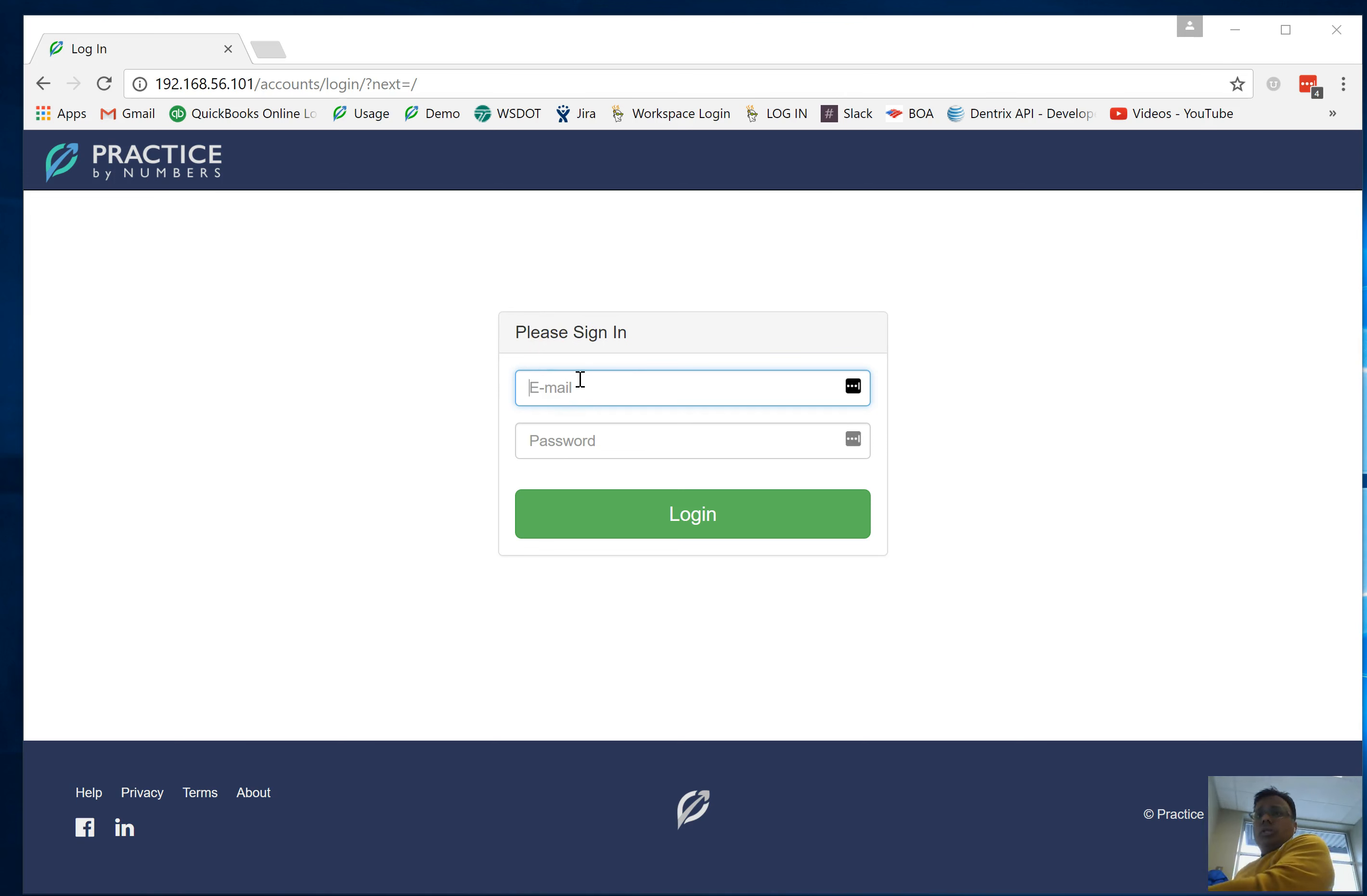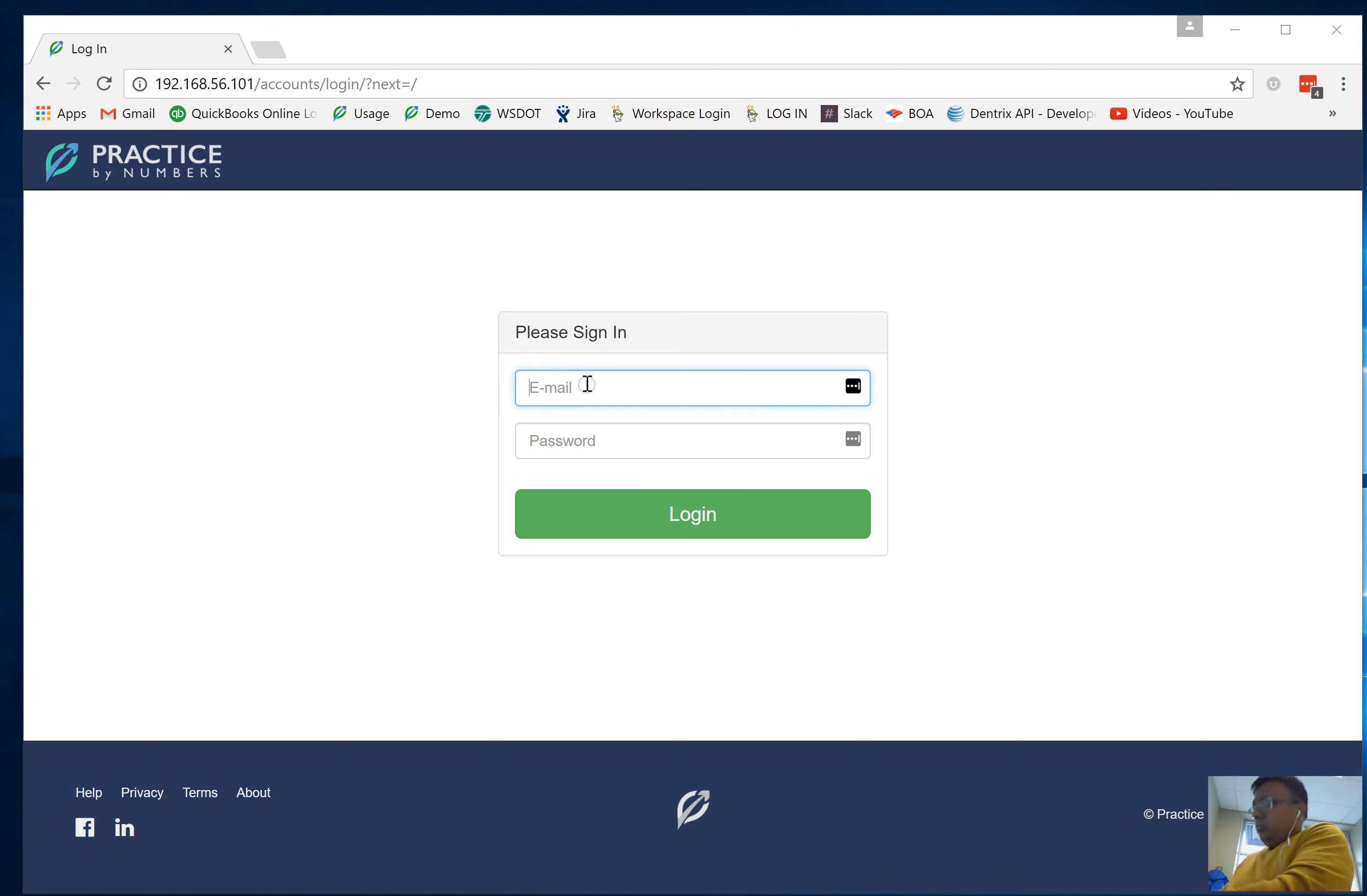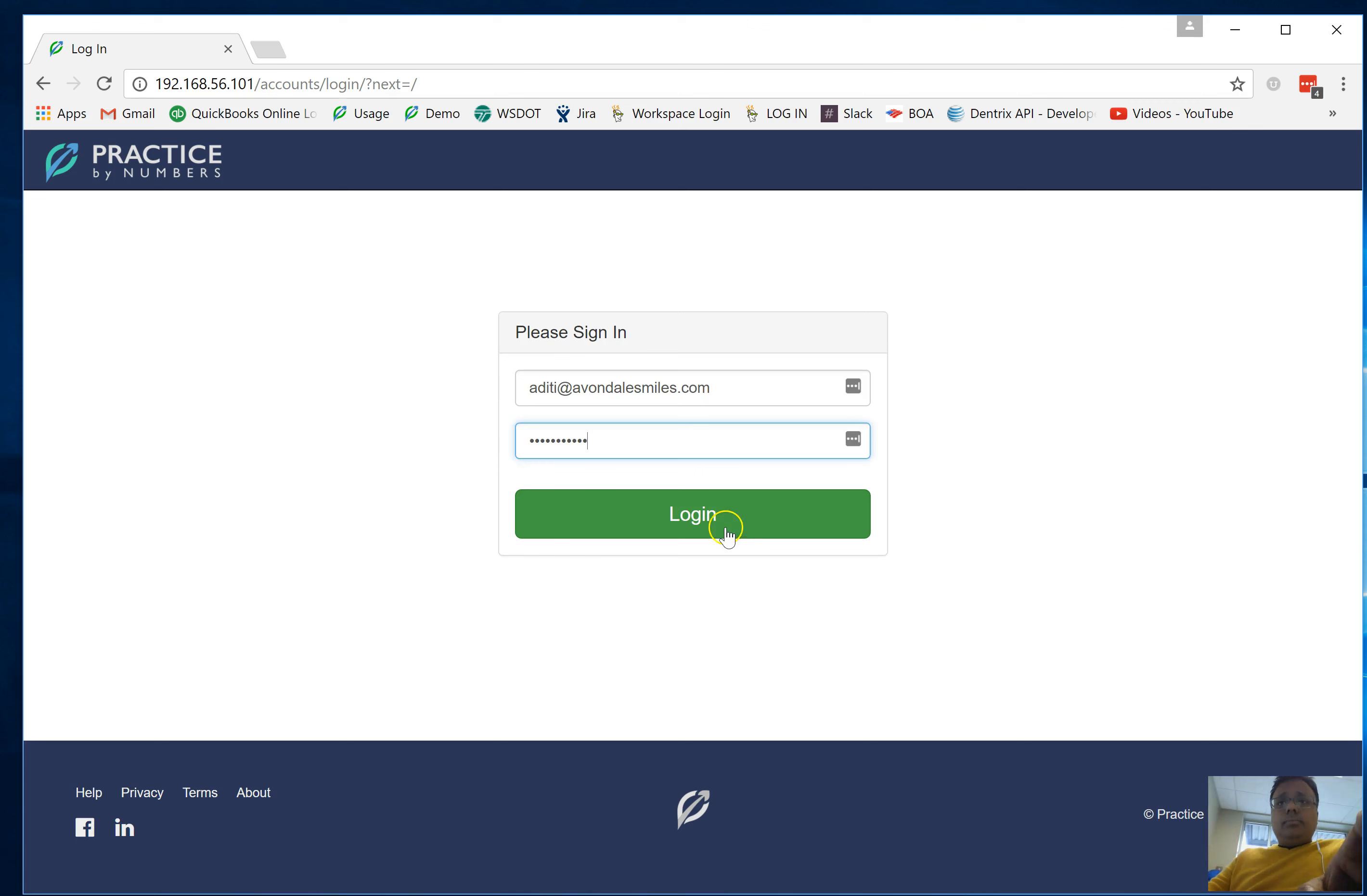My keyboard is not working so let me use this particular keyboard. There we go, I've gone ahead and logged in.